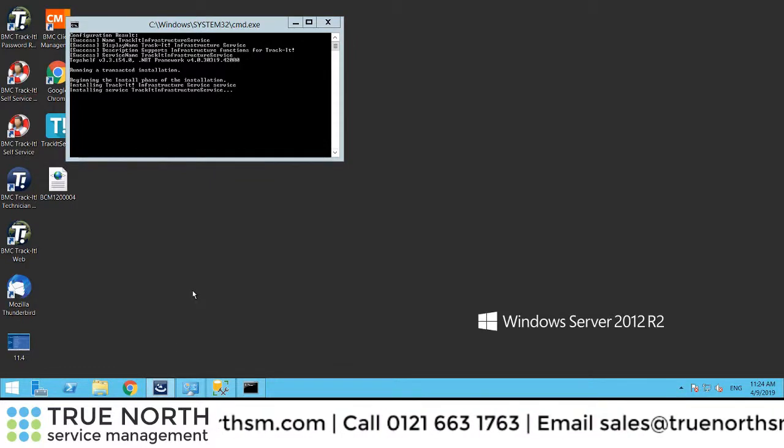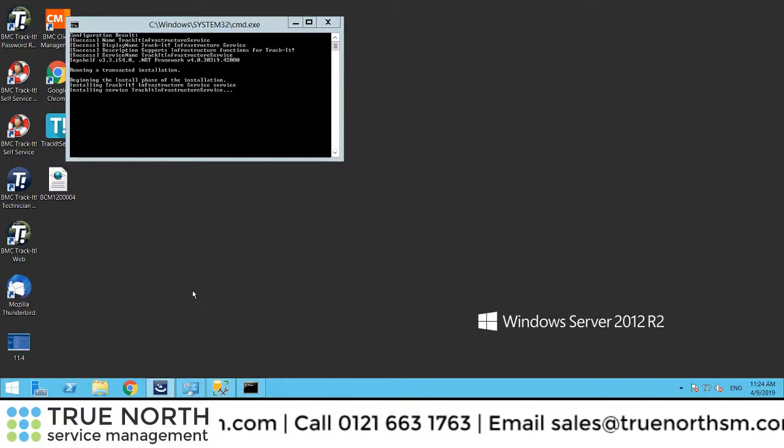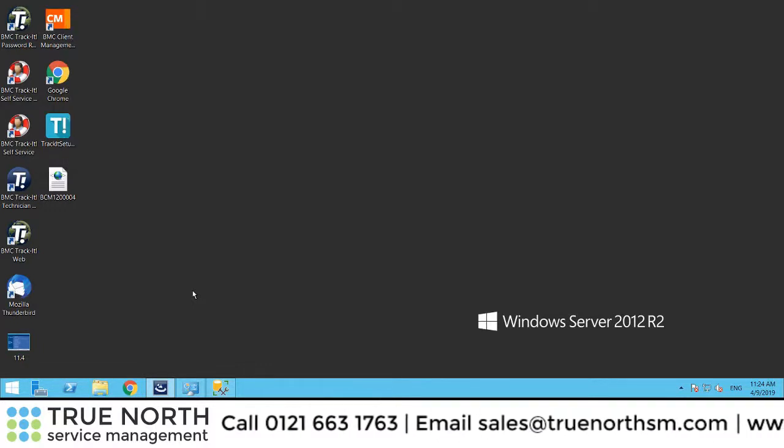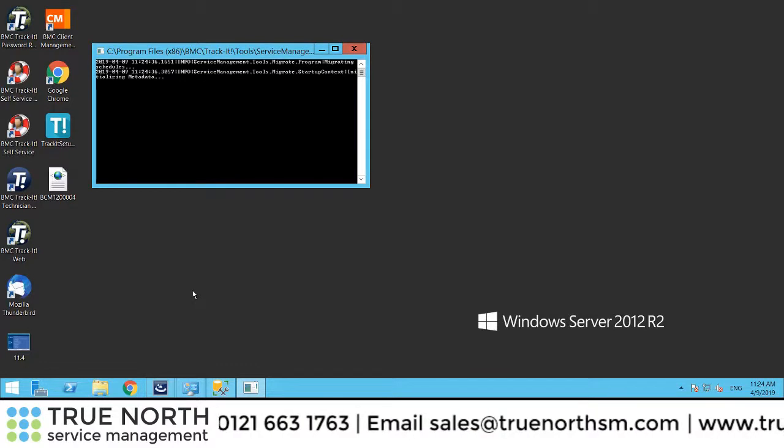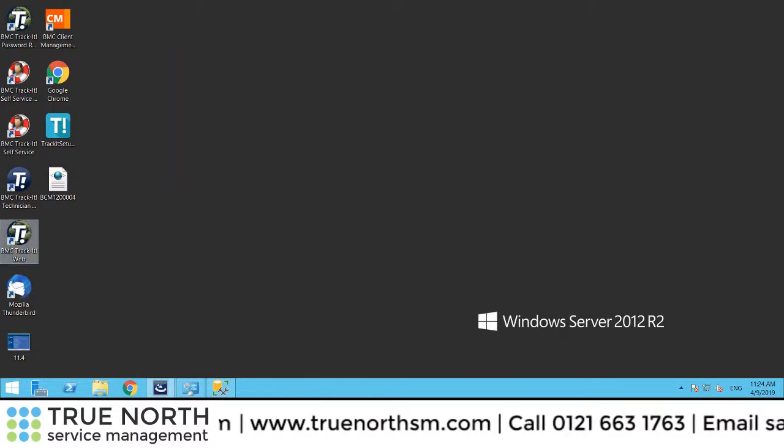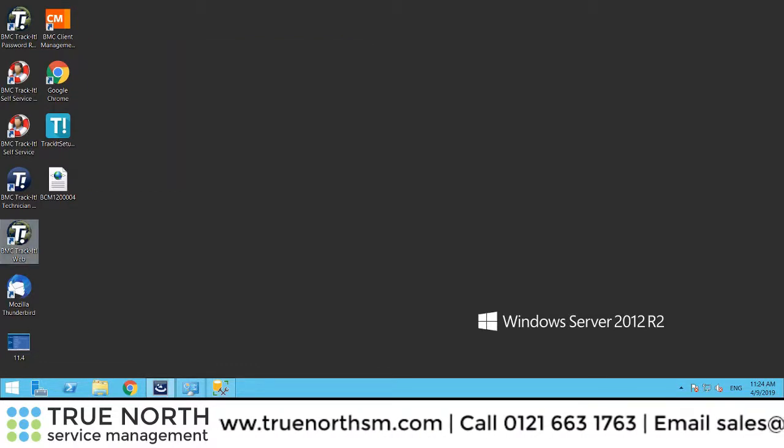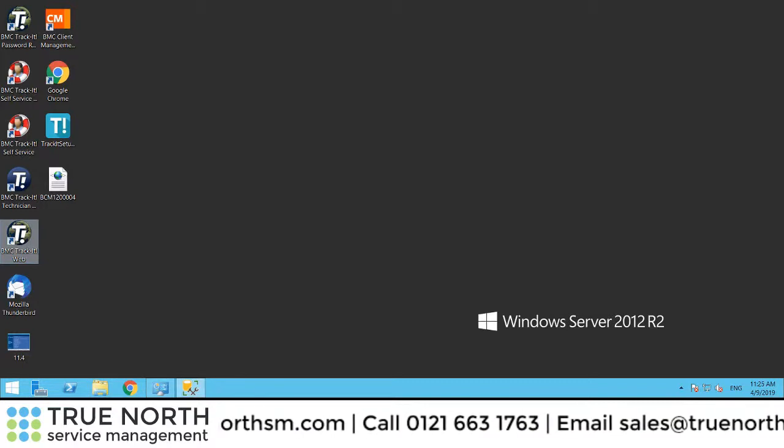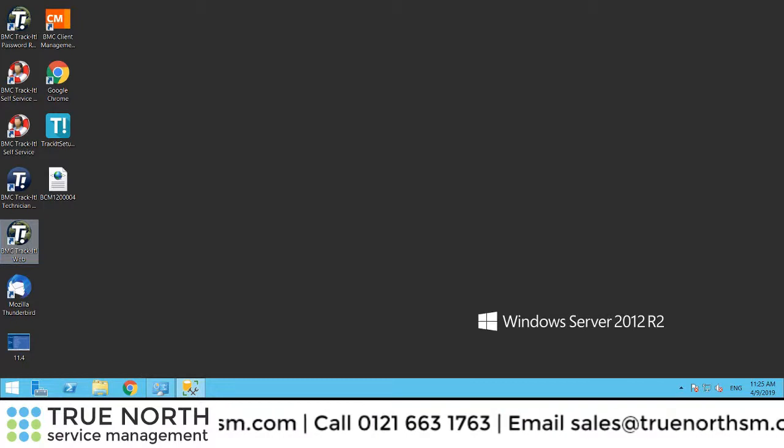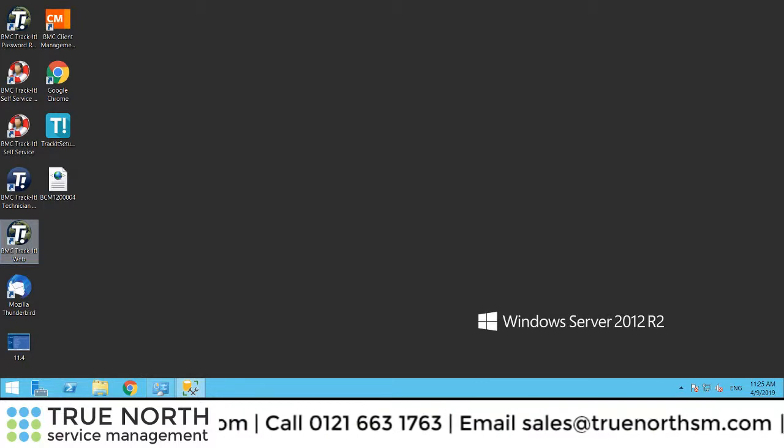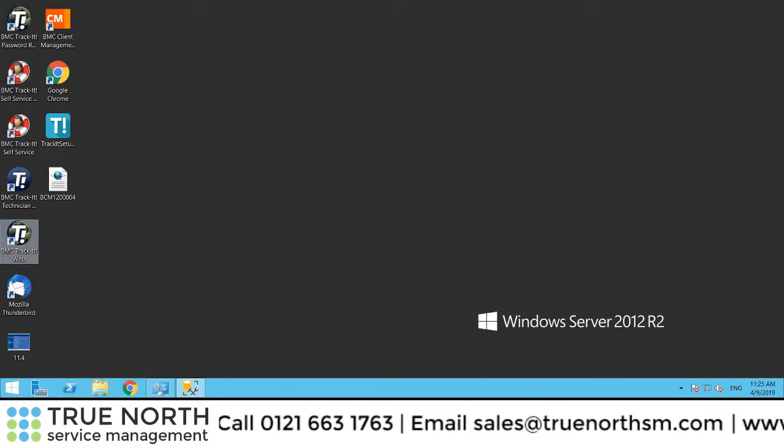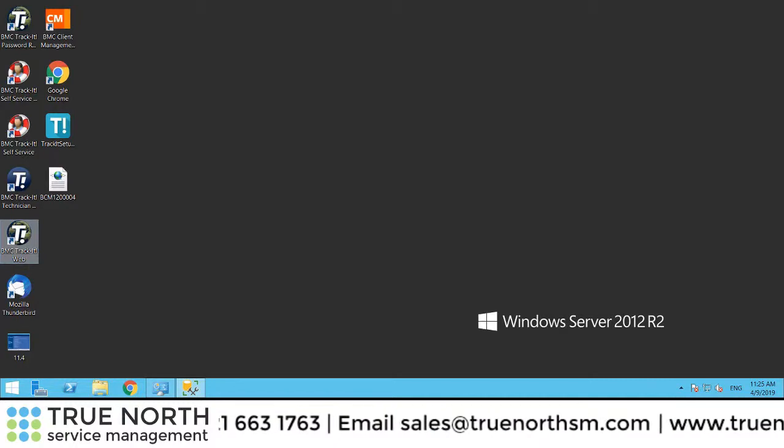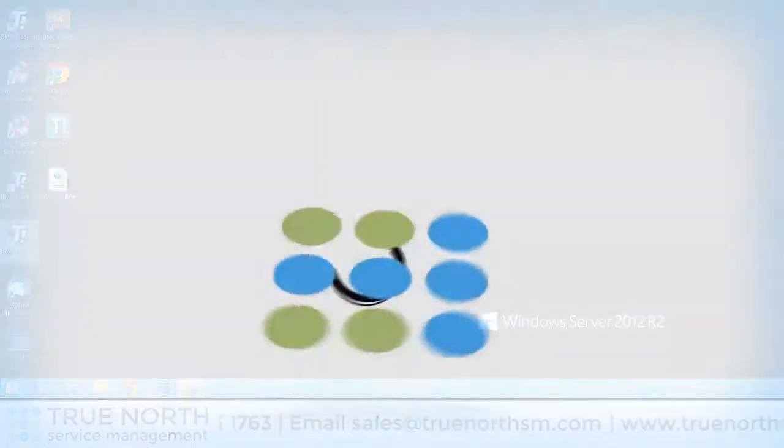This pretty much concludes the upgrade process from 2018 to 2019. Thank you very much for watching. I hope this was useful, and if there are any questions, once again, details at the bottom. Please call 0121 663 1763 or email sales@truenorthsm.com. Thank you for watching.